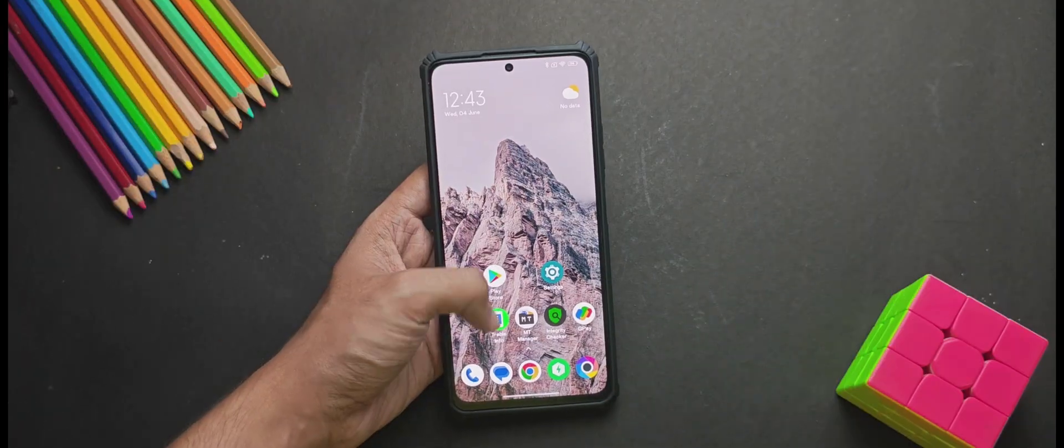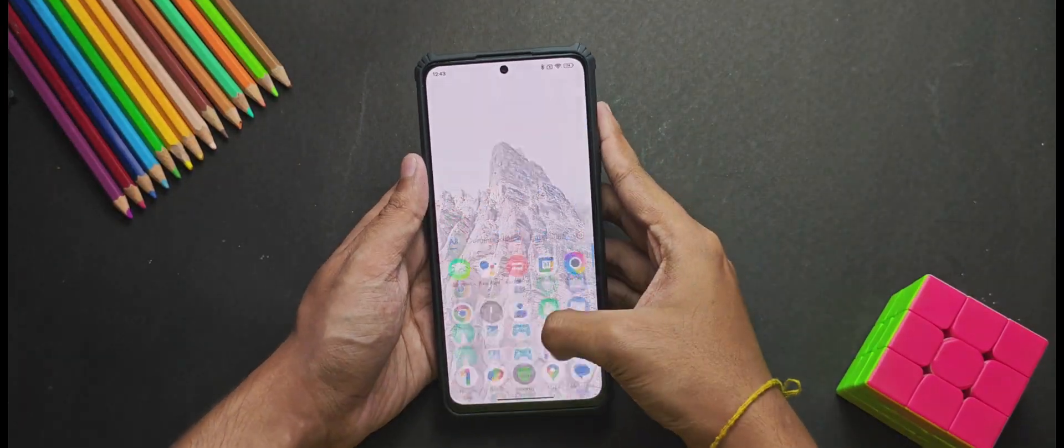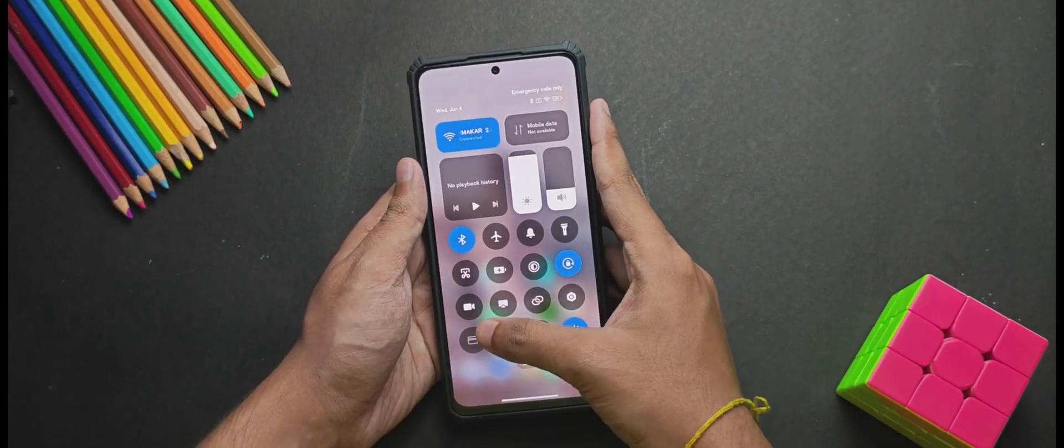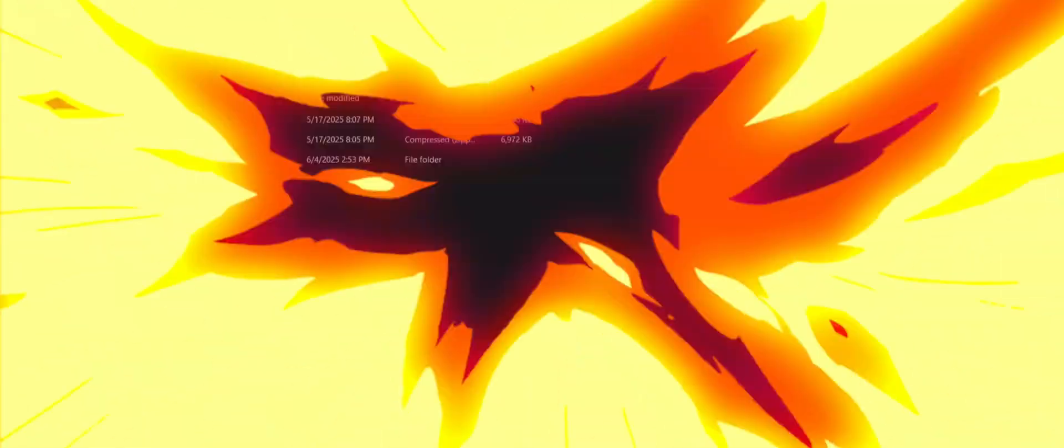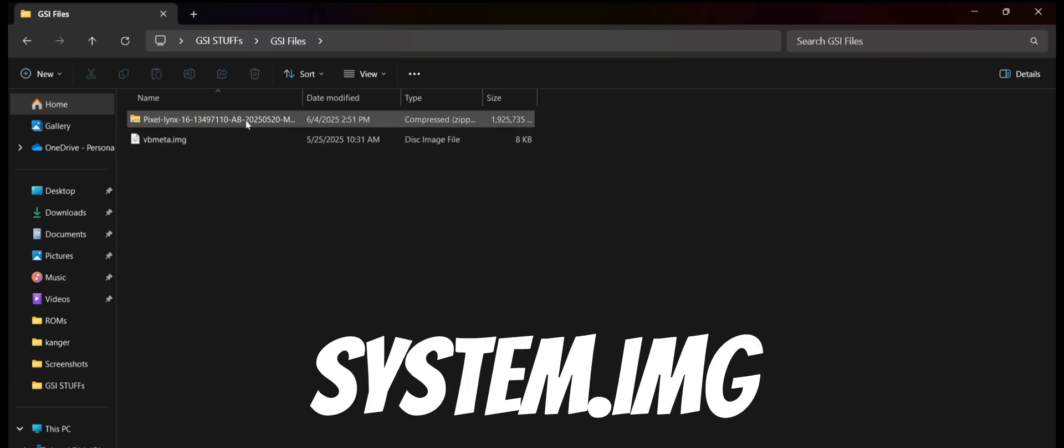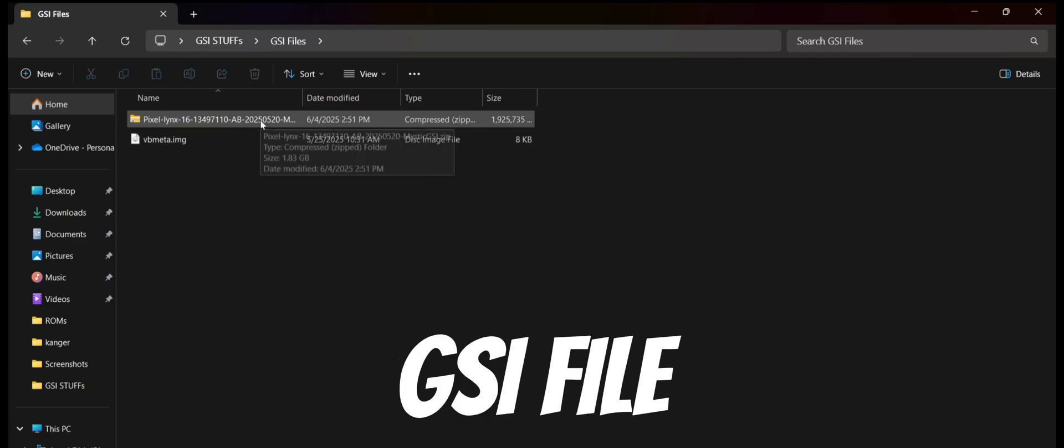Now let's move over to the PC and handle the rest of the stuffs from there. Now once you have moved into the PC, the first thing we will do is extract the system image from the GSI file.